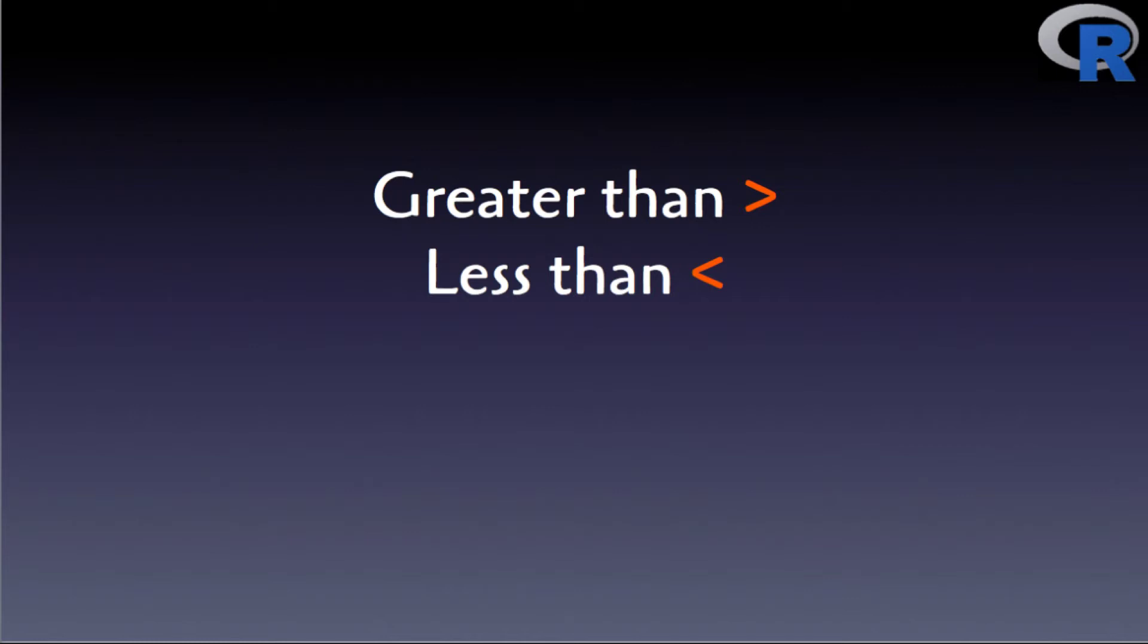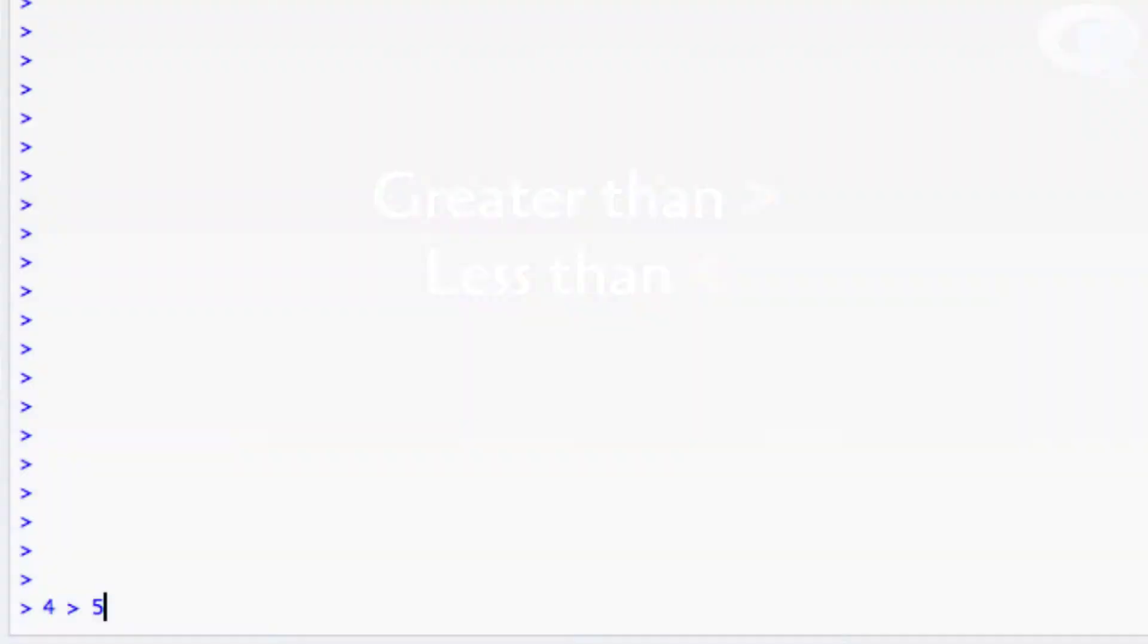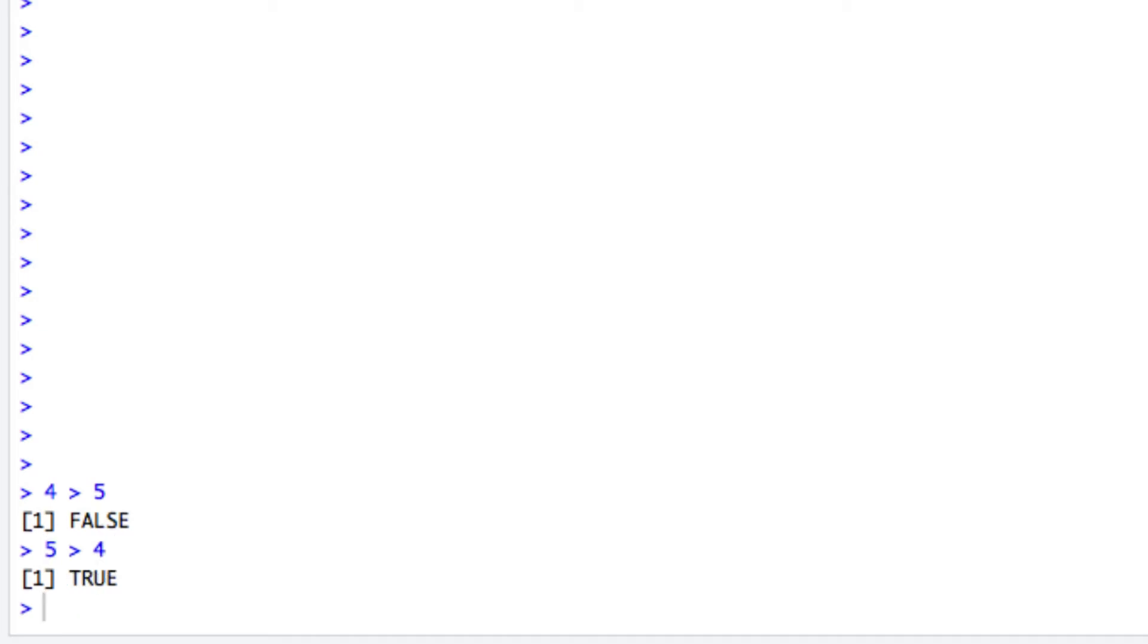When it comes to numbers, things are pretty easy. For instance, here I check whether 4 is greater than 5 and sure enough I get the false boolean value back. On the contrary, when I check whether 5 is greater than 4, I get true. If I change the greater than to the less than operator, I get the exact opposite results as expected.